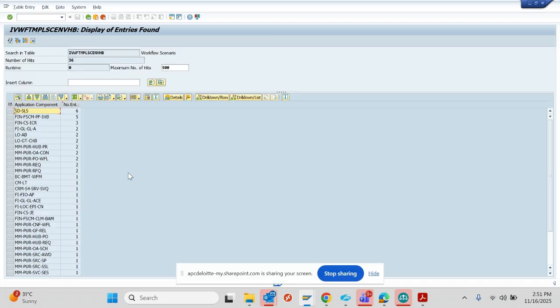So the search, the table is this CDS view, and we'll put it in description and from there you can find it.